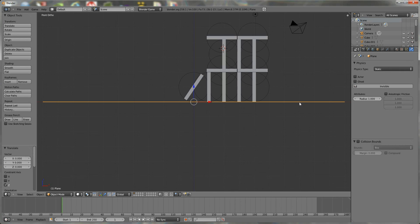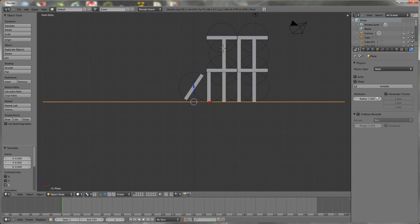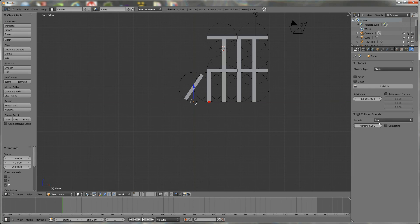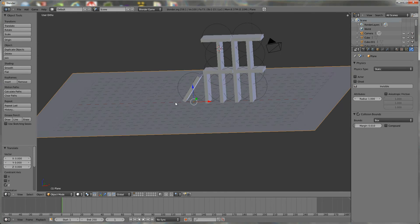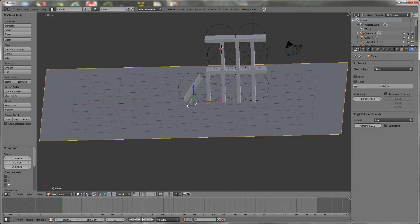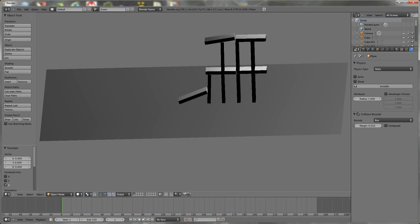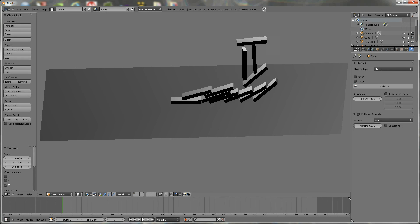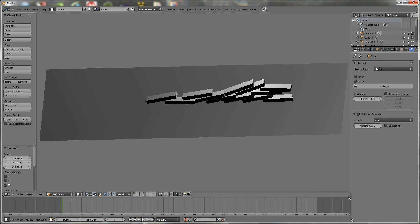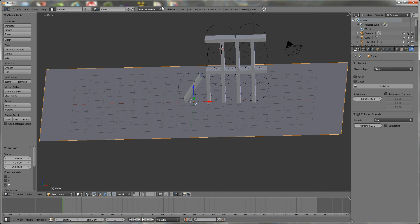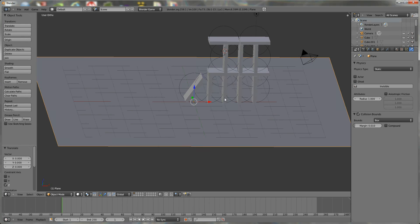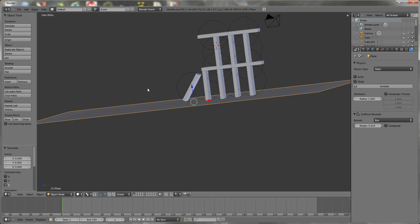So there is a way to fix this. Select the plane, make sure it's set at static, turn on collision bounds, make sure it's set at box. Let's put the margin at 0.01 and that should fix it. So if we run the simulation again, you'll see that there are no cubes falling through the plane.